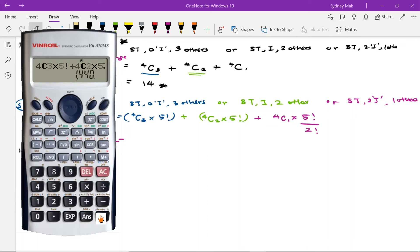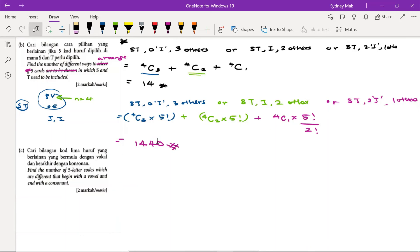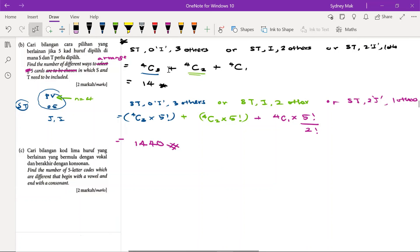So our answer is 1440. This is the answer given in the answer scheme, but that is the correction that I need to highlight. This is to find the number of arrangements—to arrange the five cuts. But the question here is asking about to select the five cuts. So 14 is the correct answer. This one is some mistake there.